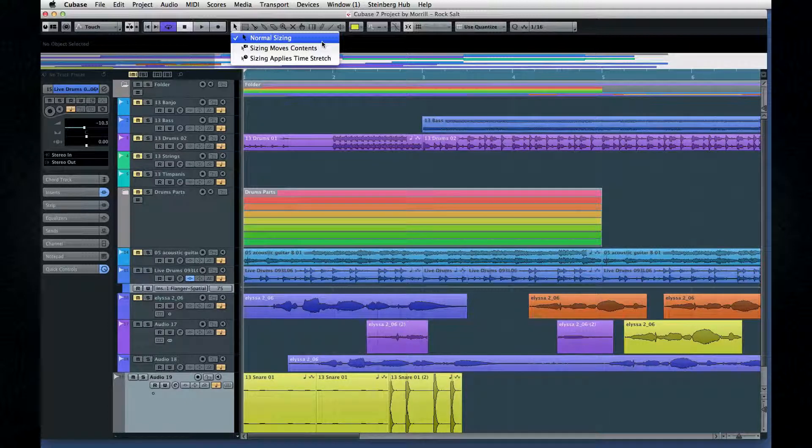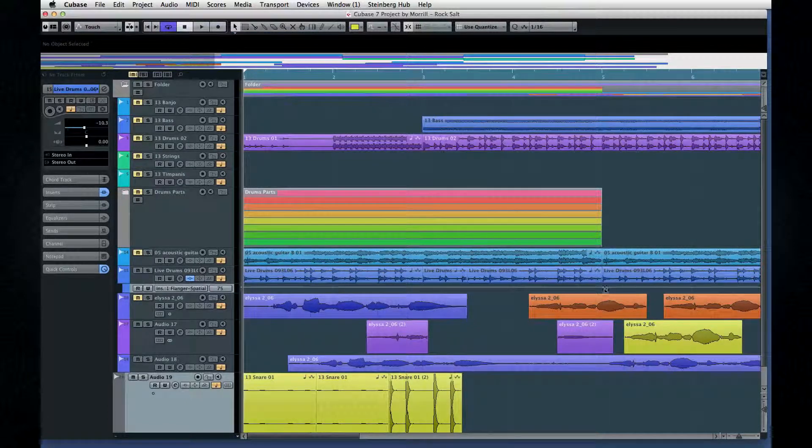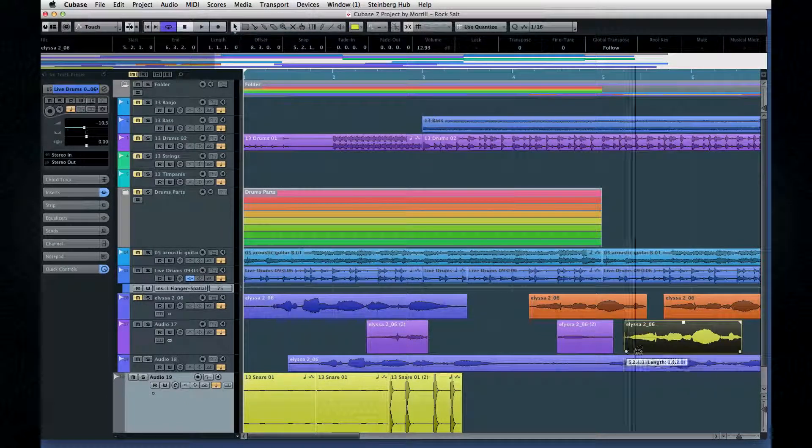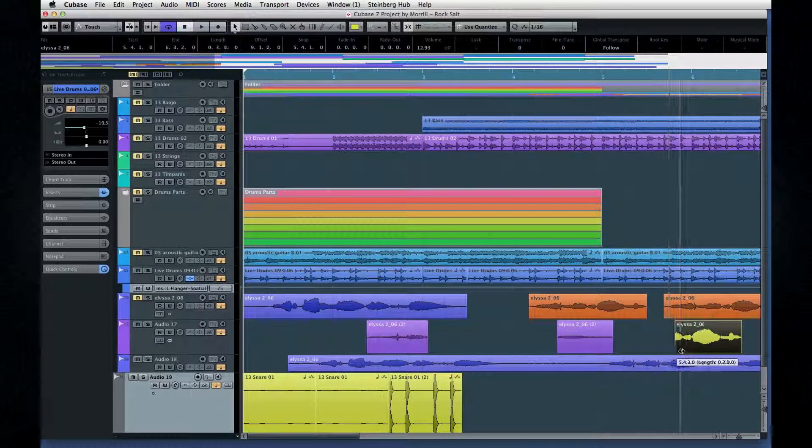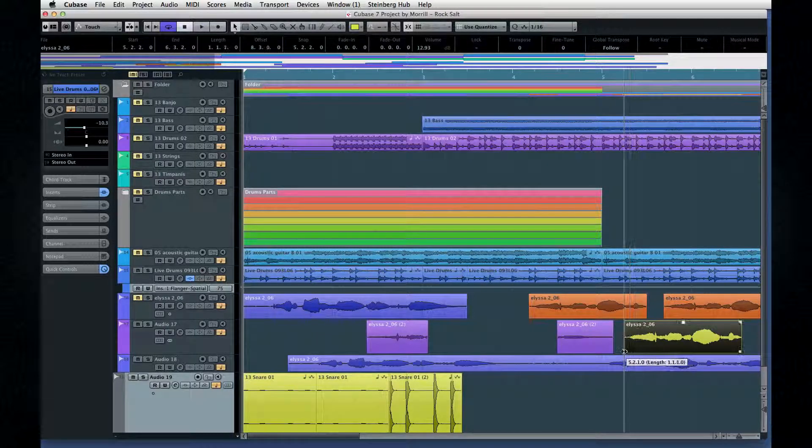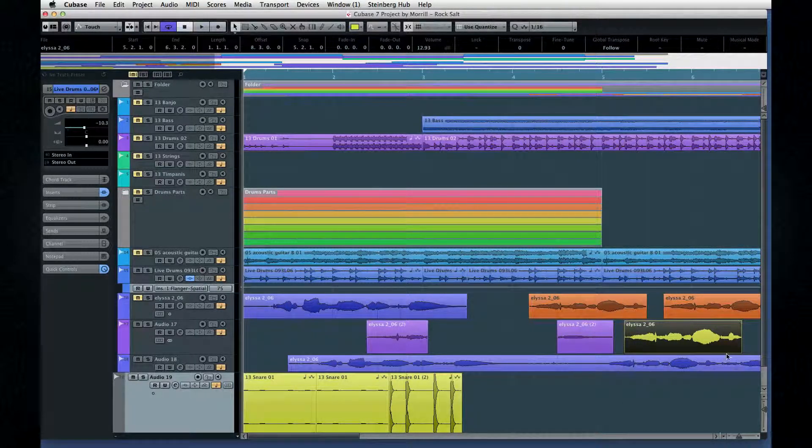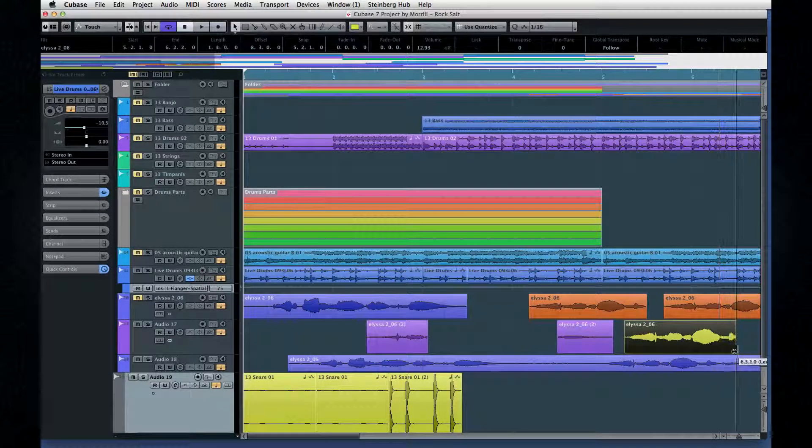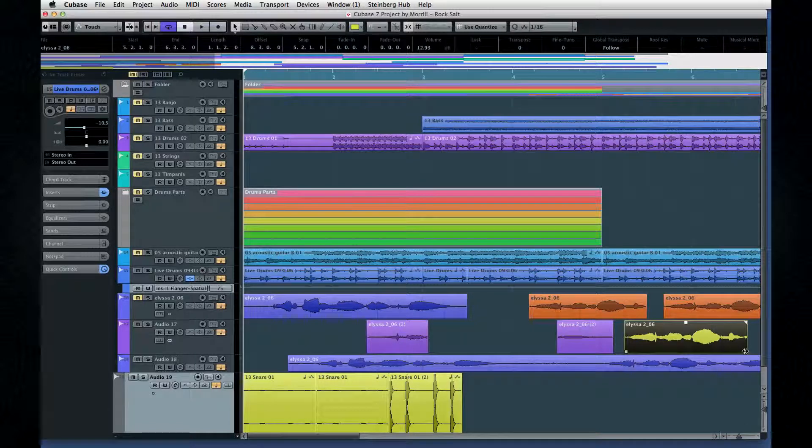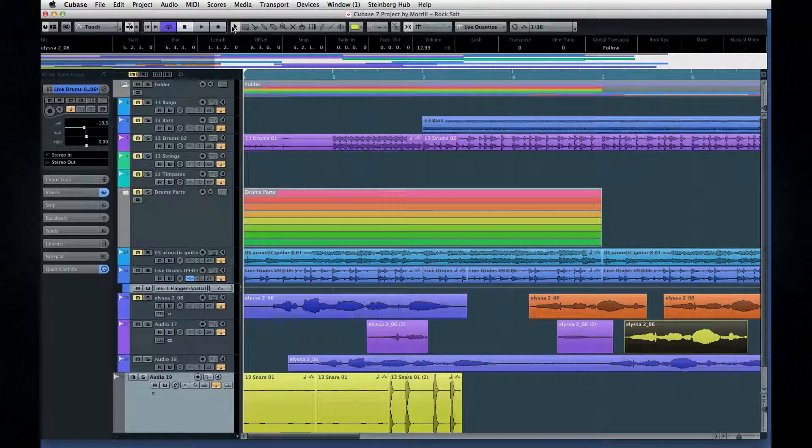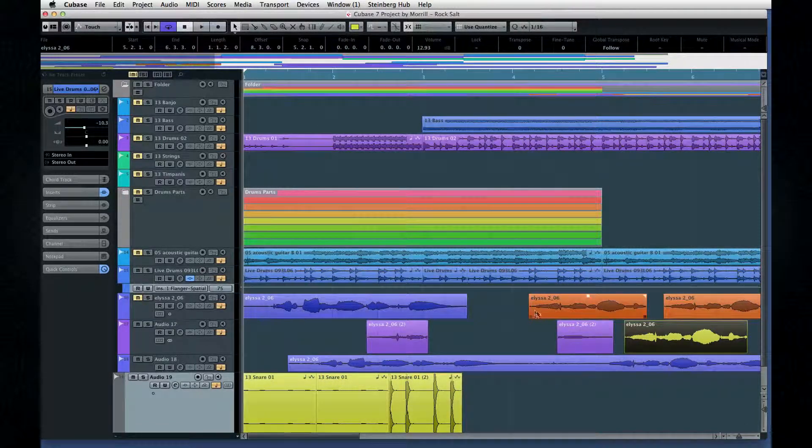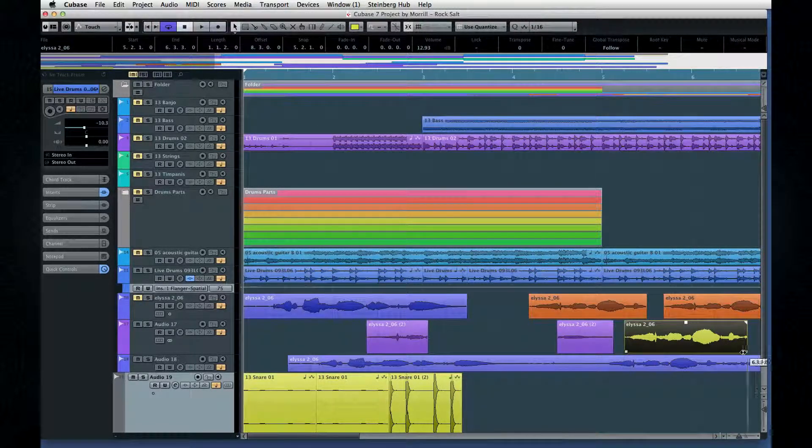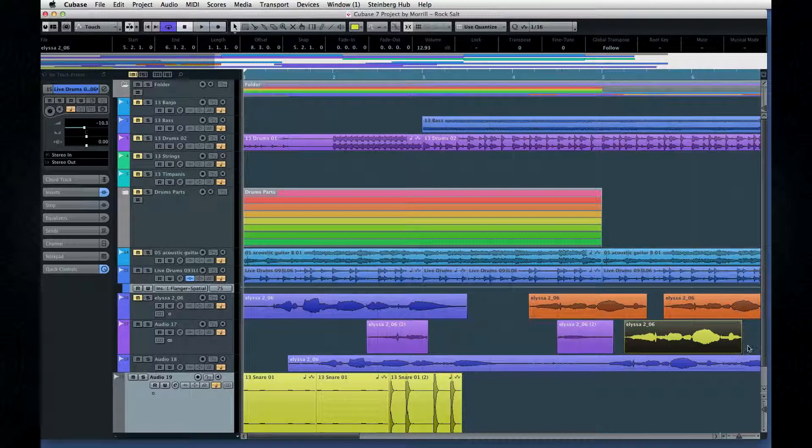In normal mode, dragging an event handle hides or reveals more of the underlying audio. This is similar to the way cropping works with a picture in most programs. If you need to remove material from the end of an event, resizing is more efficient than cutting and erasing.